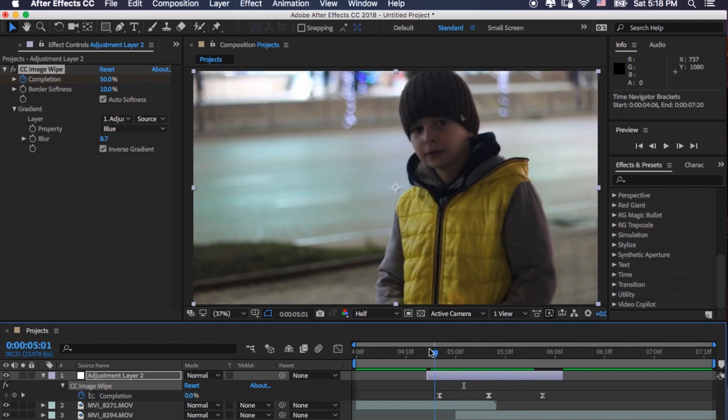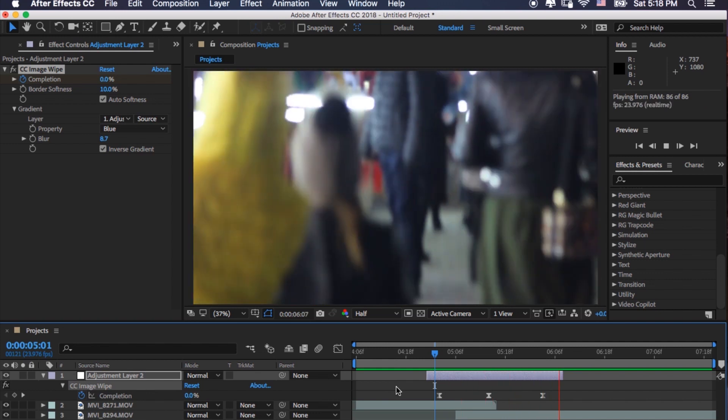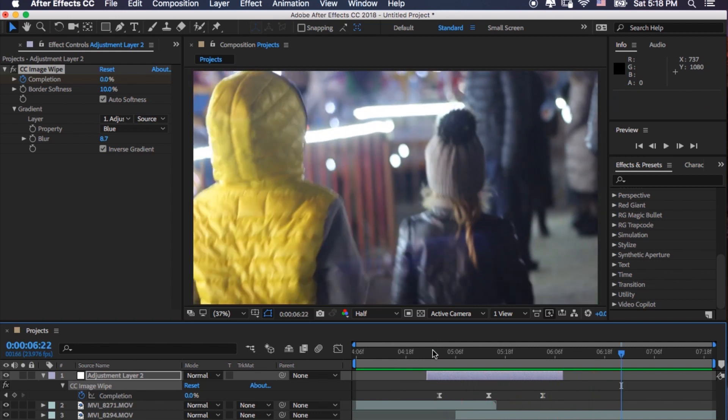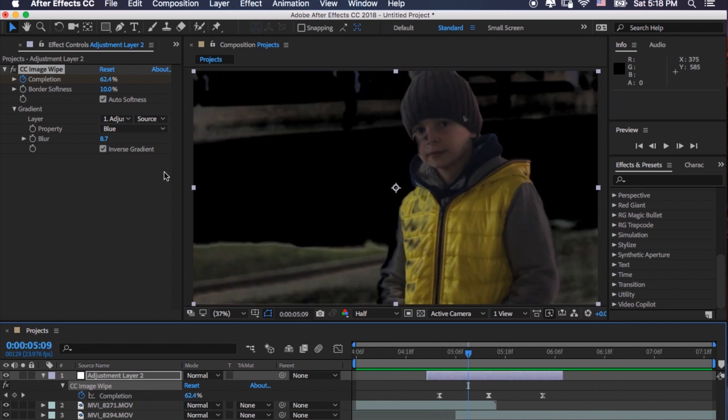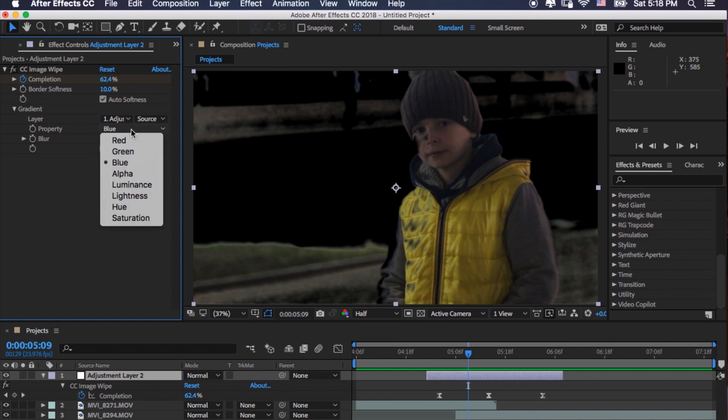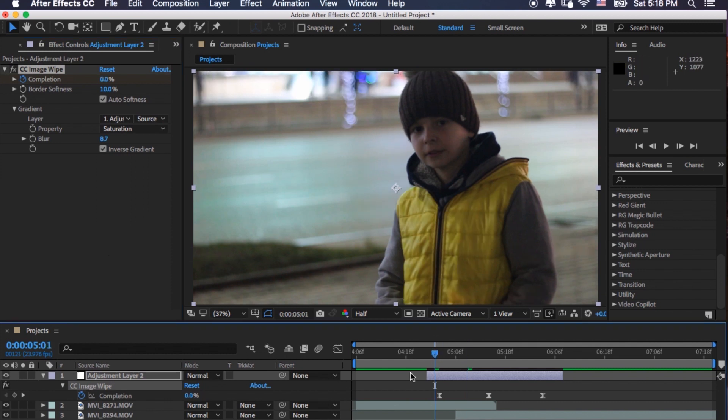Yeah, it's very nice transition. You can play around and see which better suits you in your situations, you know, in your videos.